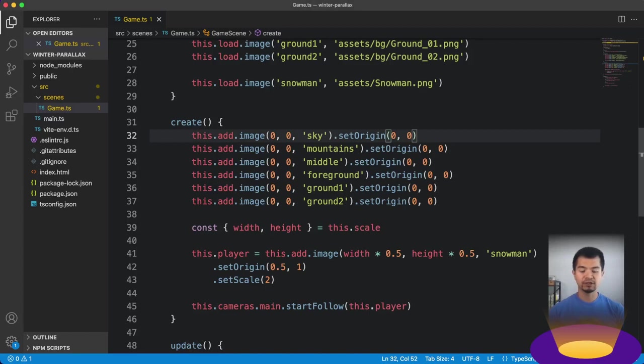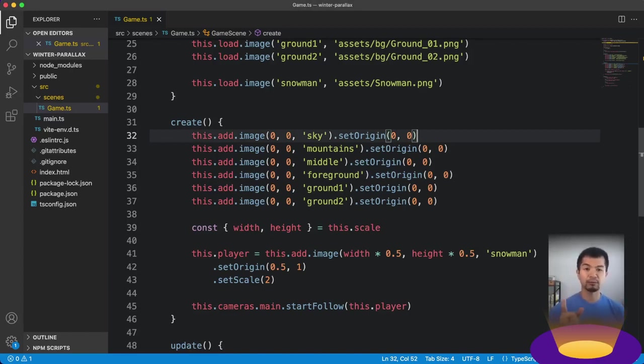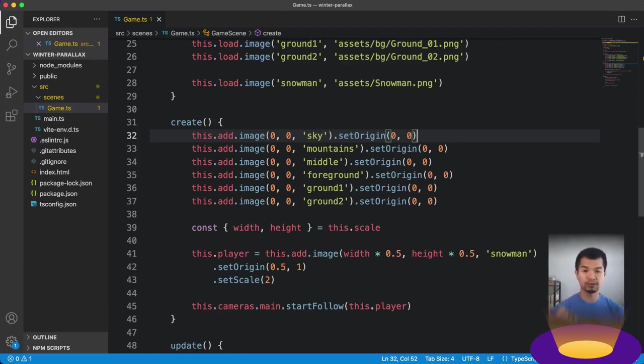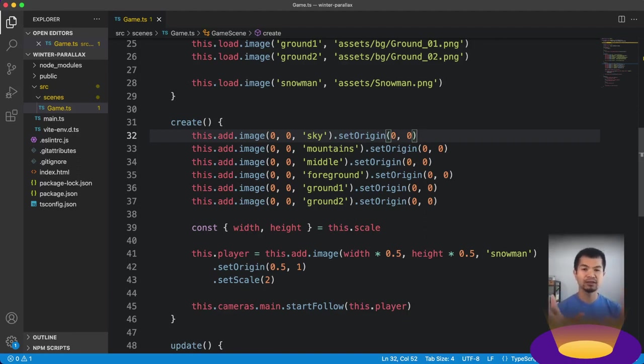So let's take a look at what this looks like in Phaser 3. We've got our snowman and our background. And so if I move my snowman, you see the backgrounds are just moving as you would expect if it's just a background, like an image in your scene, and you've got your character moving and the camera's following your character. So that's where we're starting off from.